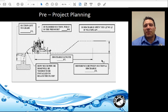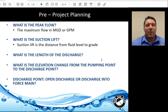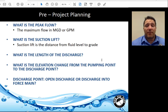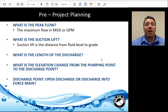This diagram is a good place to record information about the project site. The most important item is peak flow, followed by suction lift and fluid level to grade. The other items — length of discharge, elevation distance between pumping point and discharge point, and what needs to happen at the discharge point — are all items that, once known, will be used to design your system.